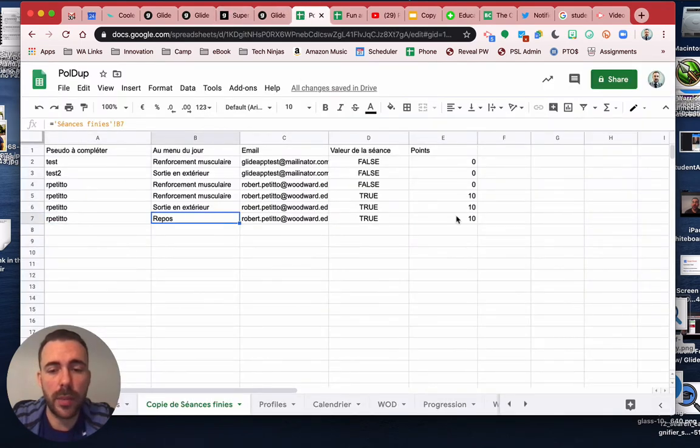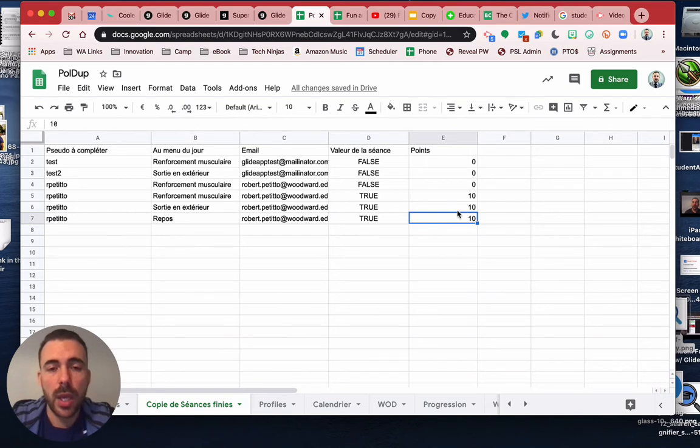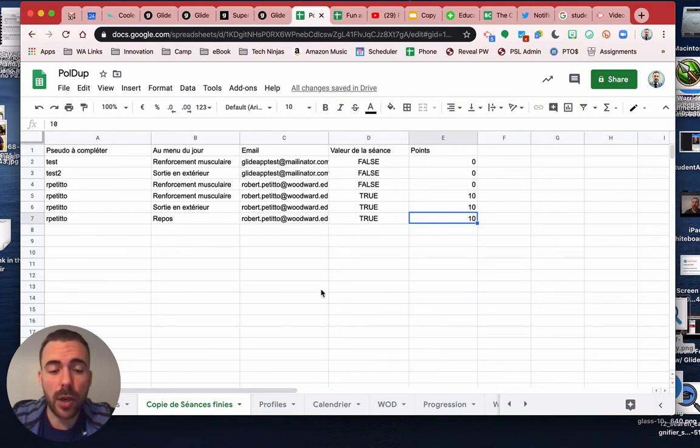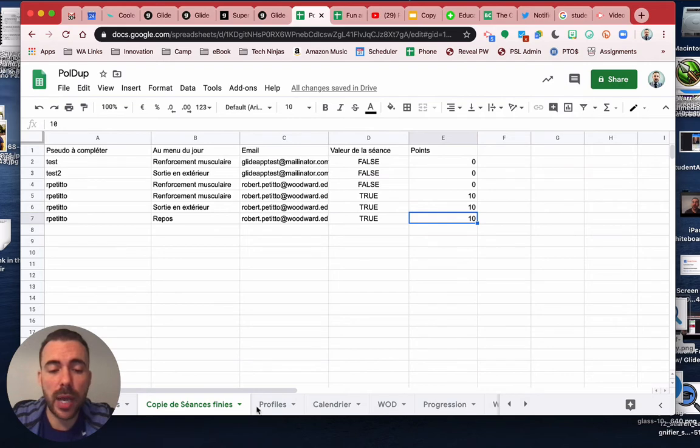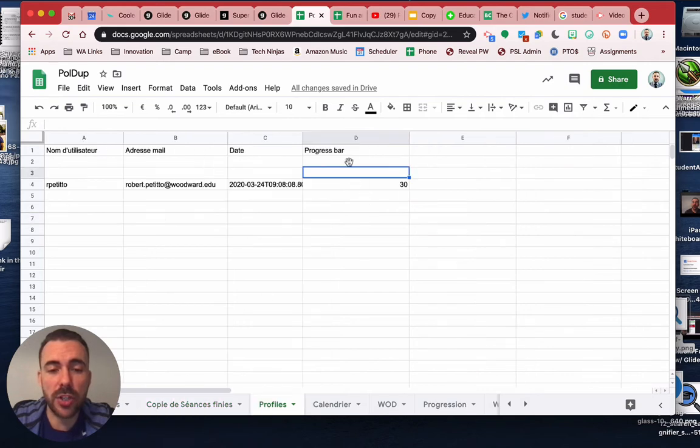You already had the formula pretty much ready to go on your profiles to add these up. I also changed that to become an array formula as well.